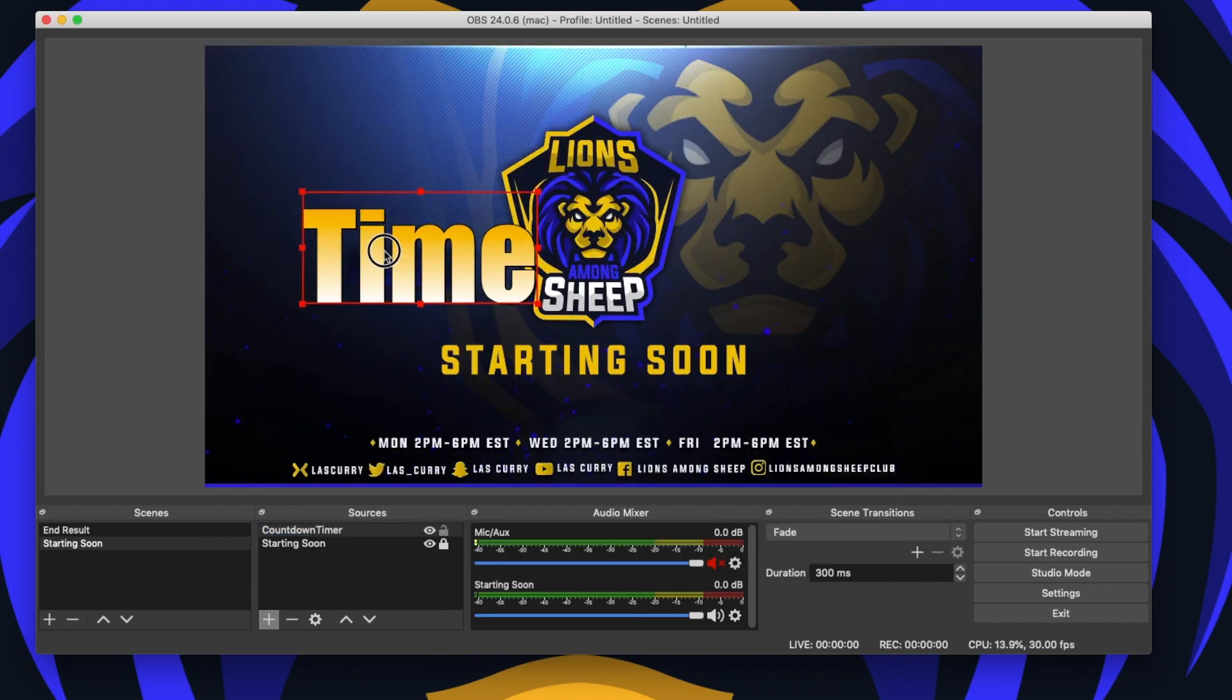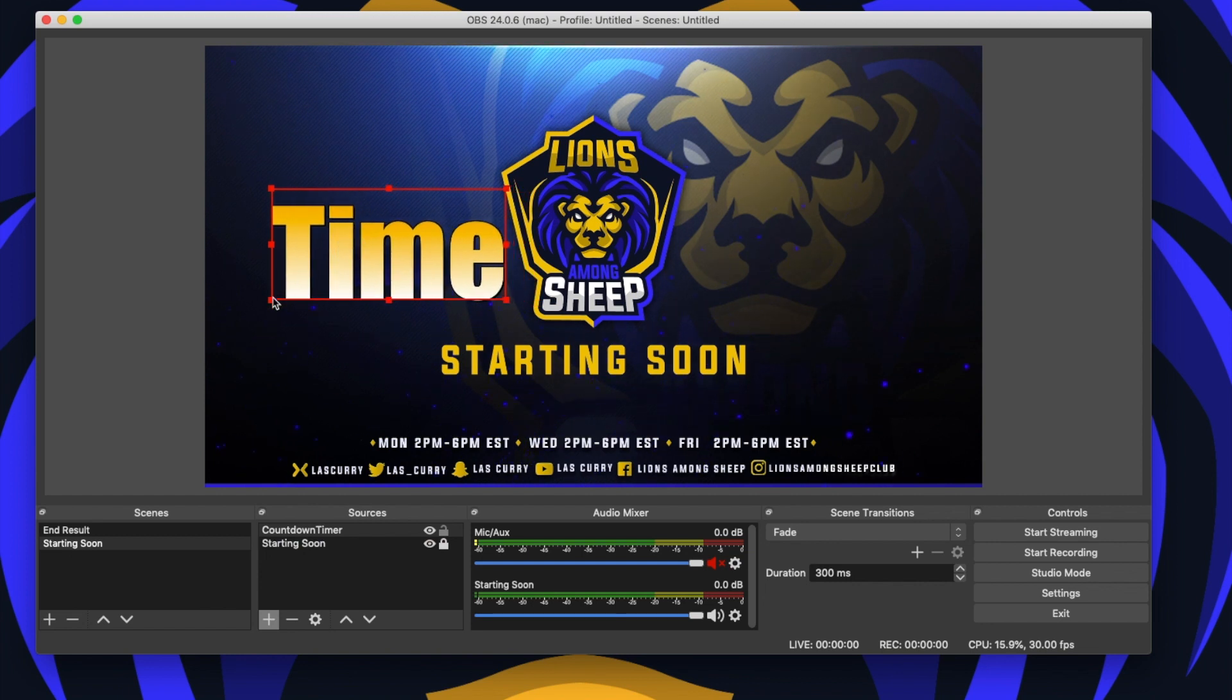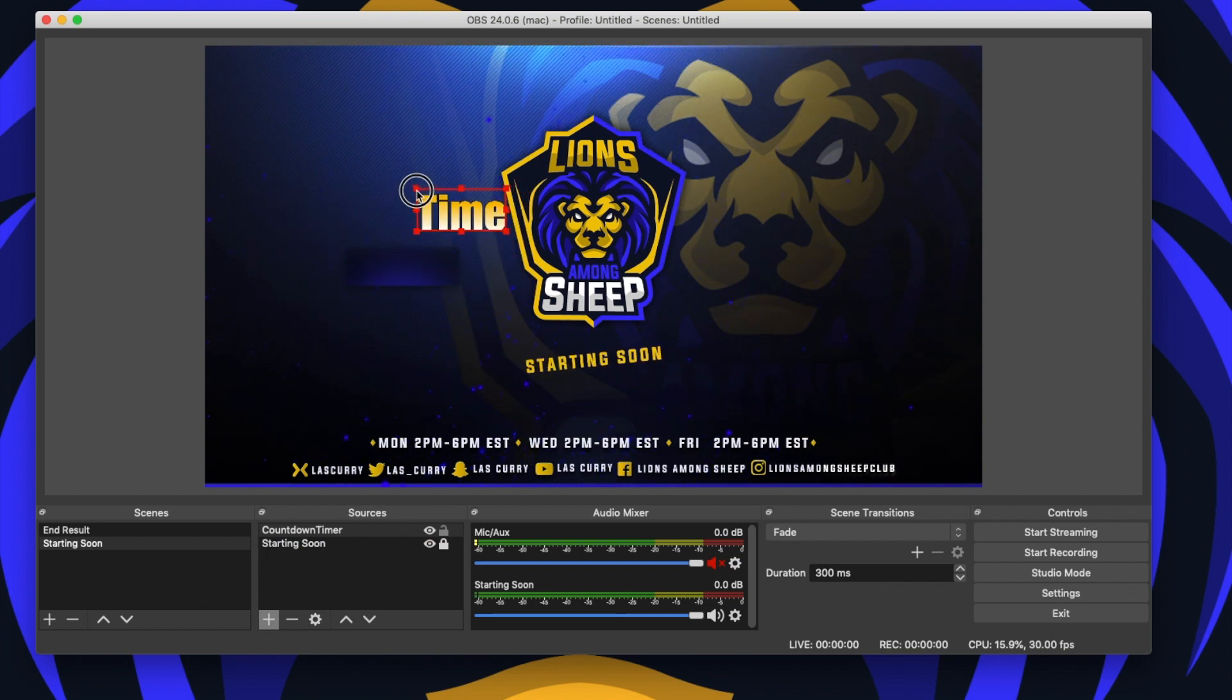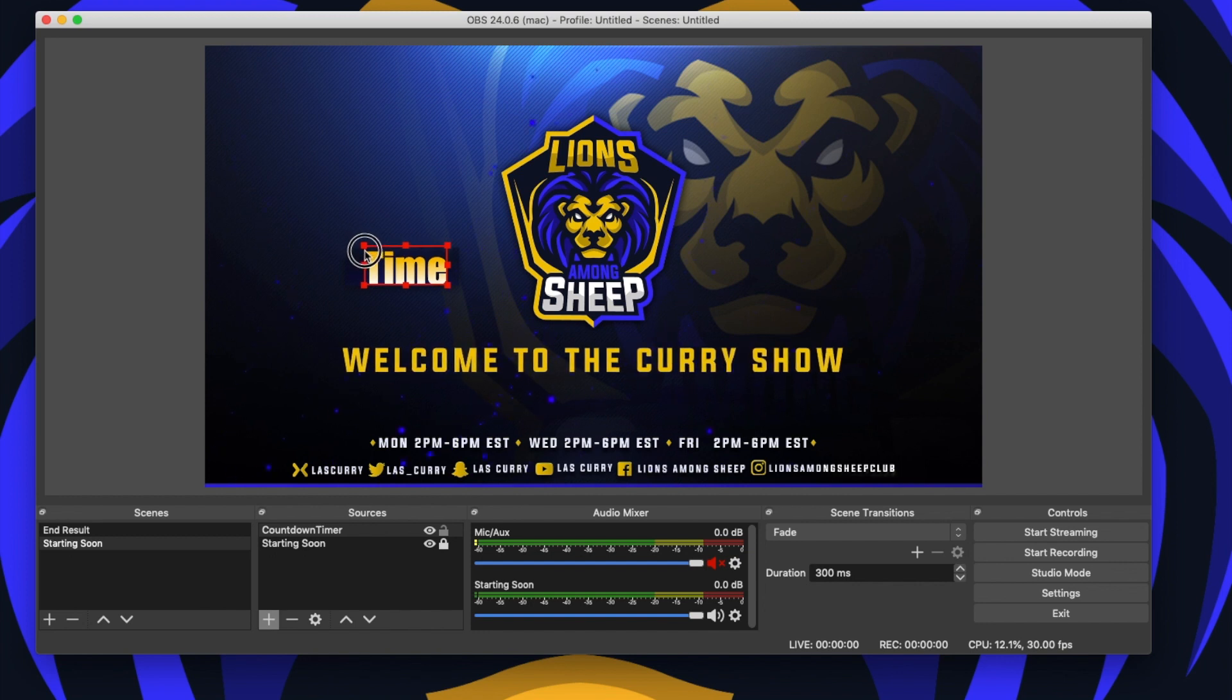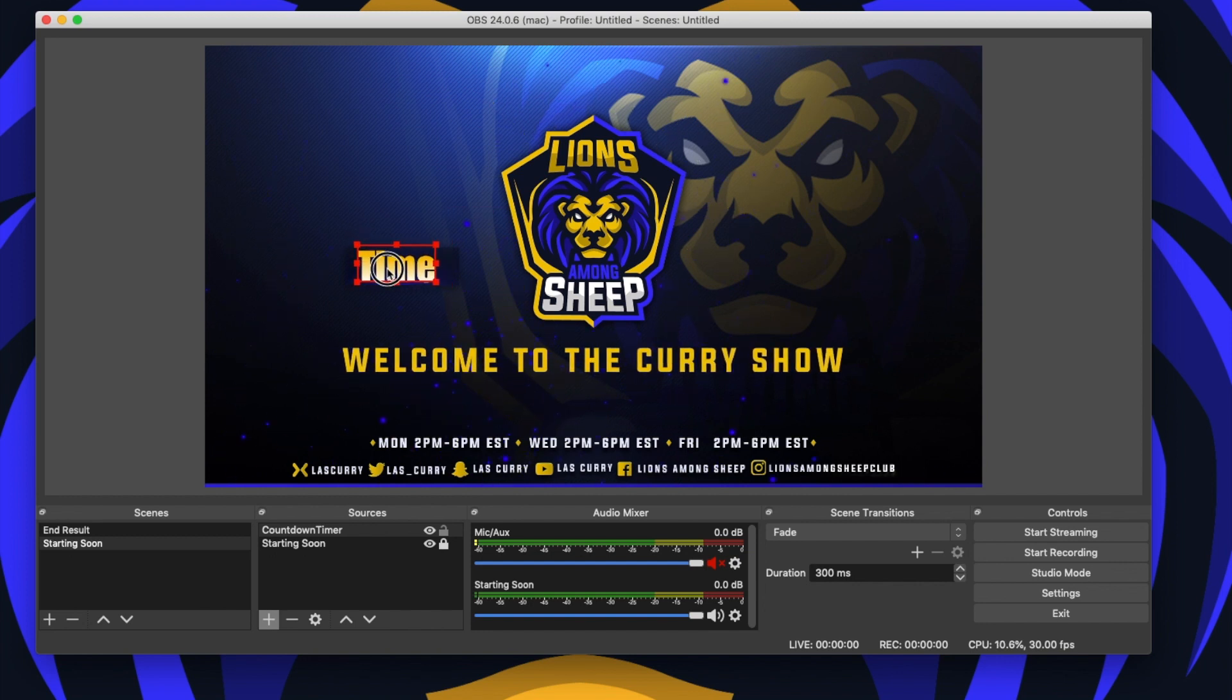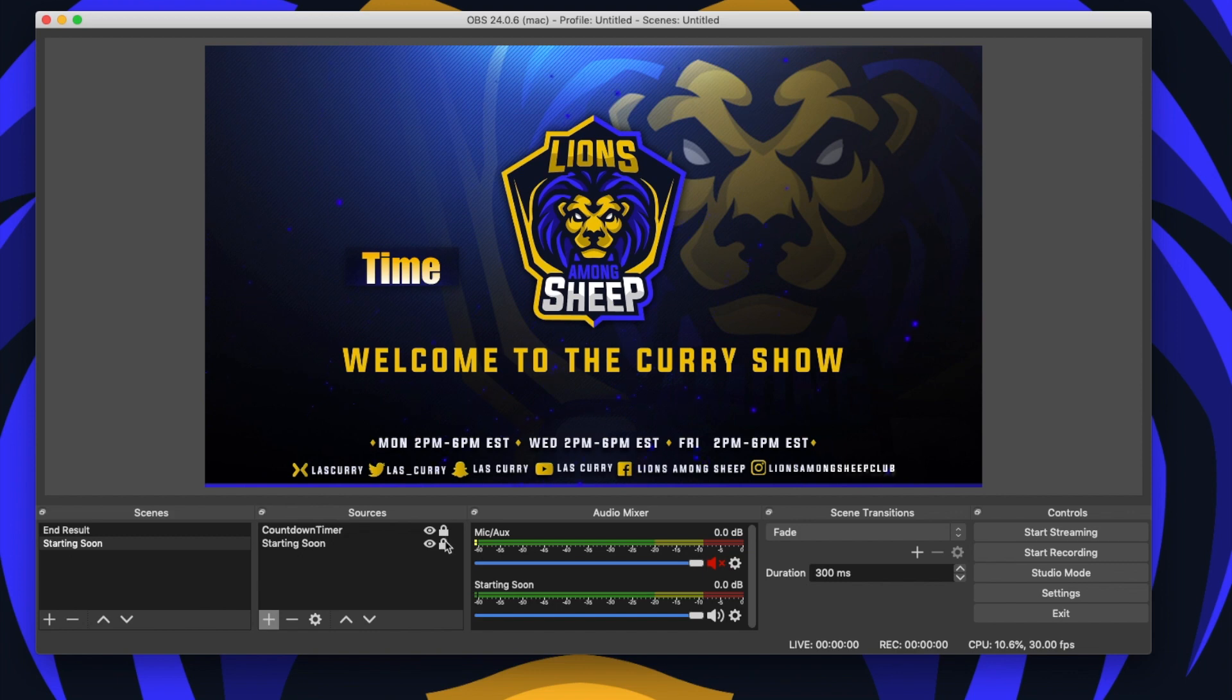Now we want to go ahead and size this. If you have a box for your countdown timer, then you simply want to place it in there. If you don't, you can place the timer anywhere on your starting soon screen. Once you have that there, you can go ahead and lock it in and now we move on to the next step.